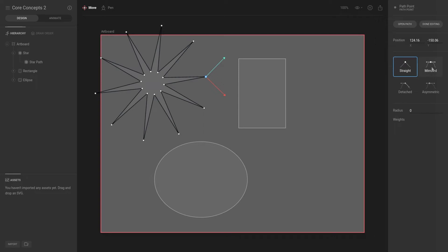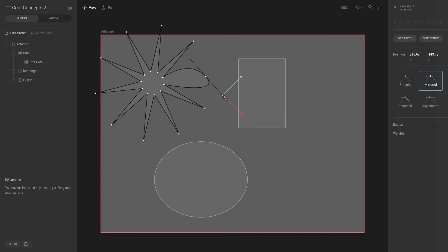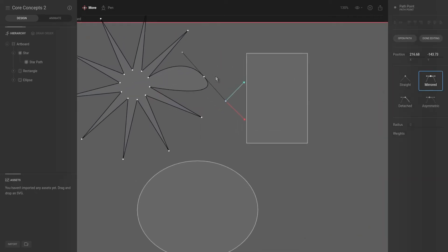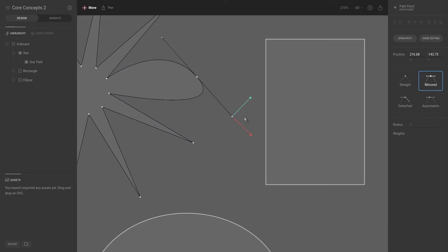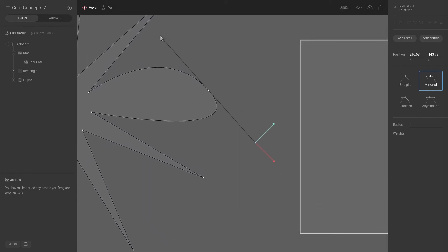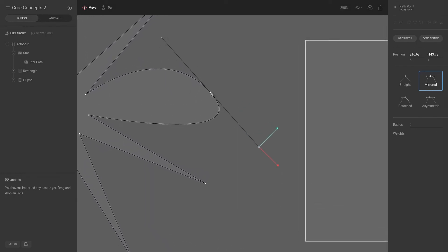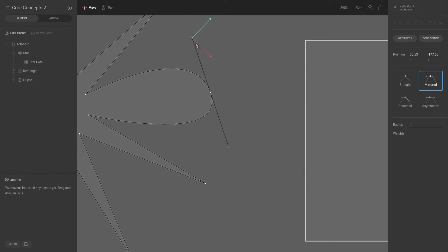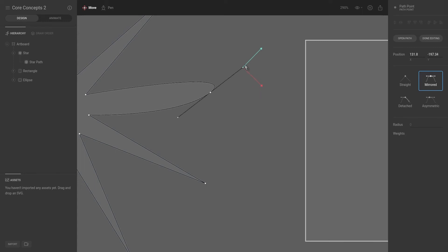For example, if we hit mirrored, you can see that now we have two control points. The control points are these square blocks, and the vertices is the circular white dot. Once it's on mirrored, these square control points essentially mirror each other.